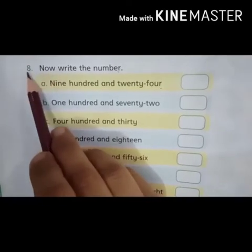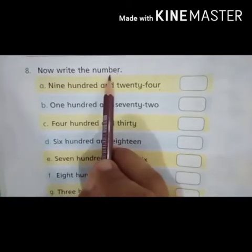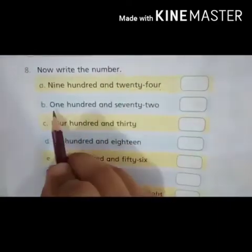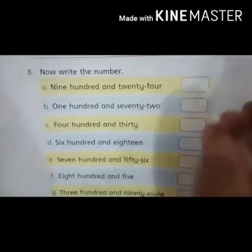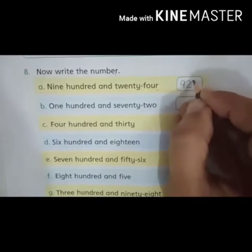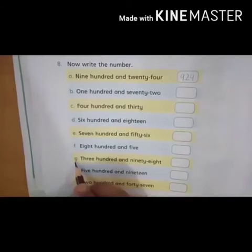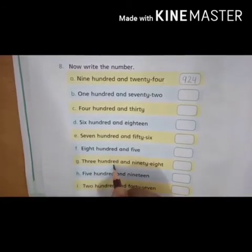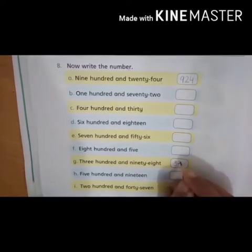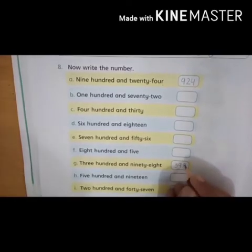Now, students, look at question number 8. Write the number. Humne iske upar wale part mein number ke naam likhe, ab humne naam ke number likhne hain. Part A: nine hundred and twenty-four — we have to write in number: 924. Look at another part, G: three hundred and ninety-eight — we have to write 398 in number. This is the number 398.